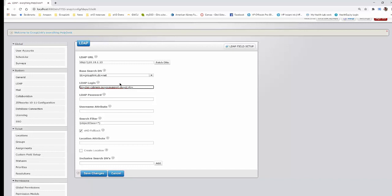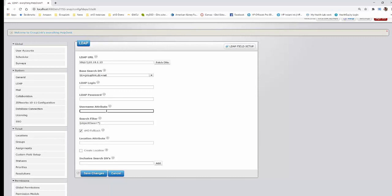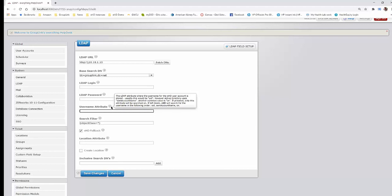You do need that as the login user, and then of course just the password for that user. The username attribute field — within Active Directory there are attributes for username that can change. For instance, we use Dan Cabrera as a login name, others use something like D-Cabrera. However you have your LDAP set up, you can set it here. What you would put in here would be the UID or the SAM account name. That determines what user ID to pull in and to log in to the help desk.